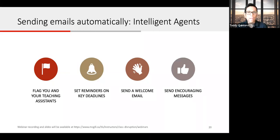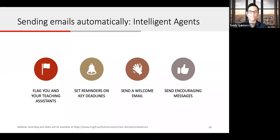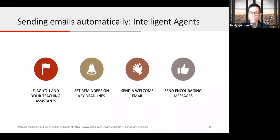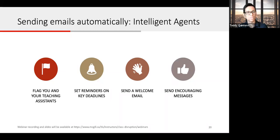You can also automatically send encouraging email messages based on completion of activities. So if you create a discussion board, you can congratulate students and thank them for posting in their first welcome discussion thread, or send a message saying congratulations, you have completed half of the coursework. These are some of the things you can do in large classes and let MyCourses handle automatically.